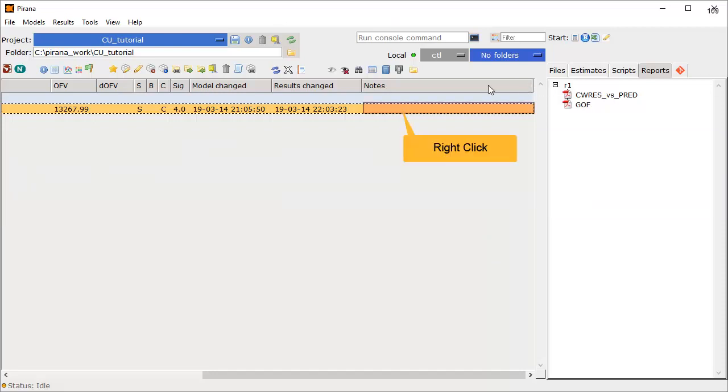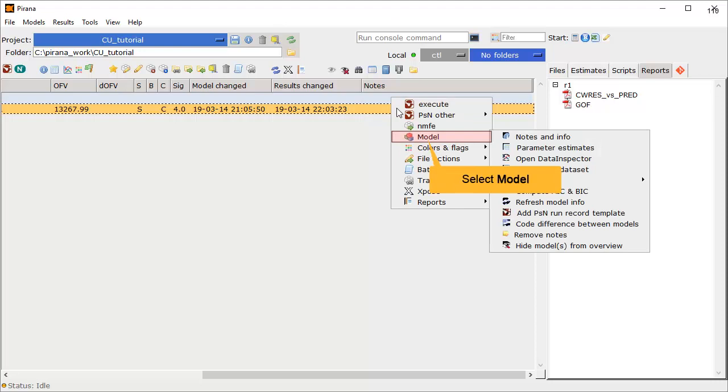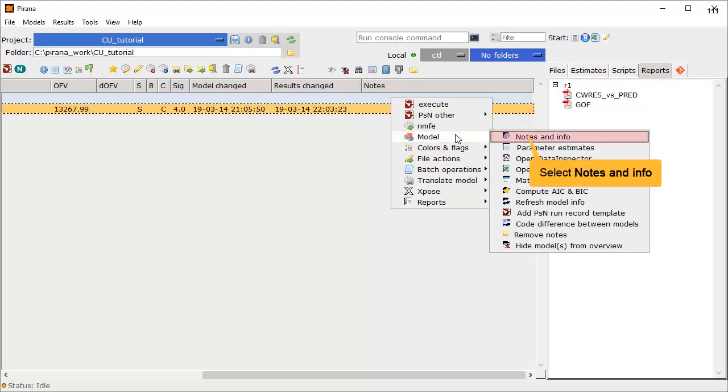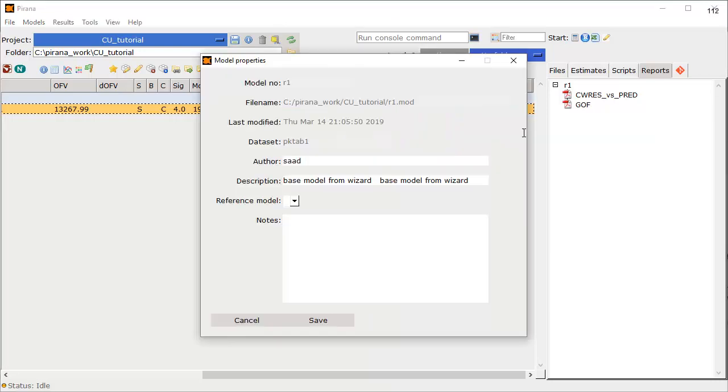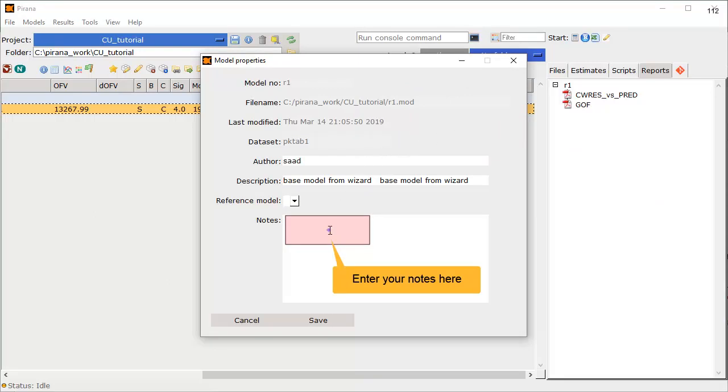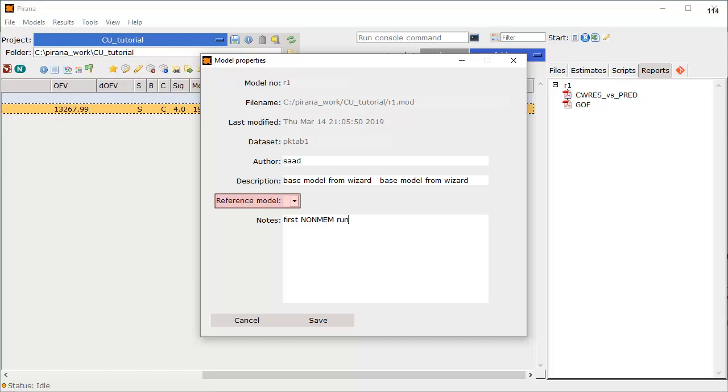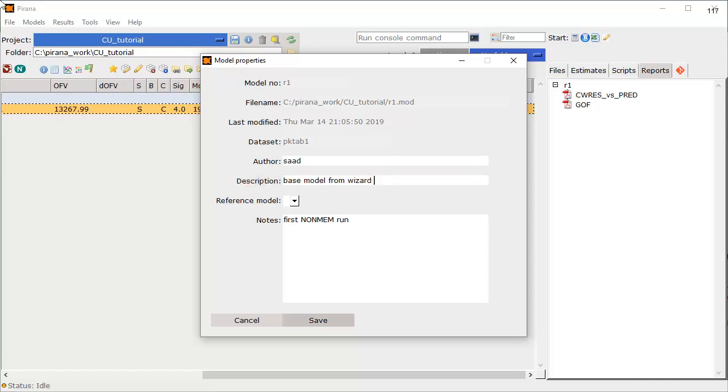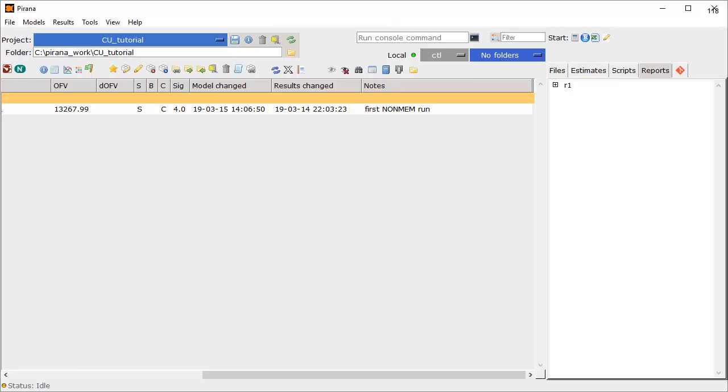Notes can be added by right-clicking on the model, selecting model, and choosing notes and info. You can enter whatever notes you wish in this box, and you can also specify the referencing model and edit the description. After finalizing the changes, we can click save. With our updates complete, we can save the project to be ready for the next step. We will pick this up in the next video.